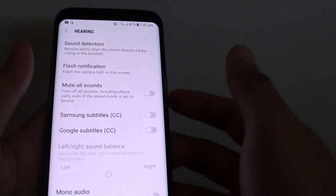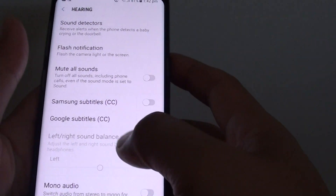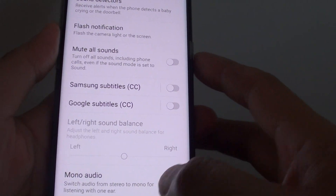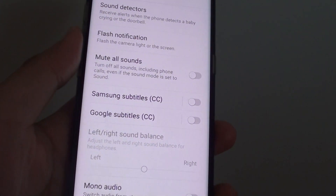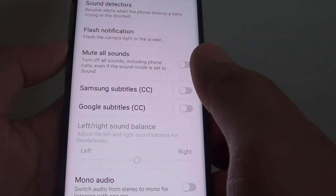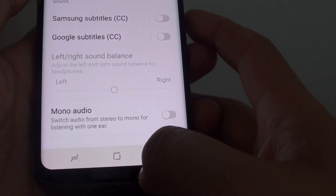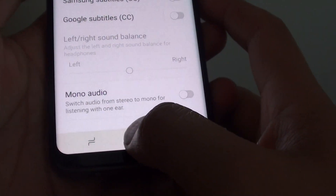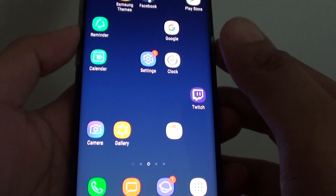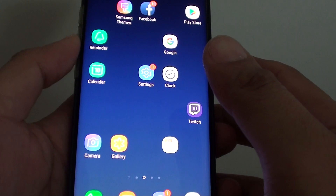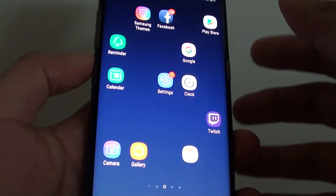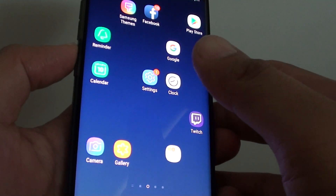How to fix the problem with no sound on your Samsung Galaxy S8. If your phone is giving out no sound when you receive a notification or a phone call, here are the things you can do to check what might be causing the no-sound issue.